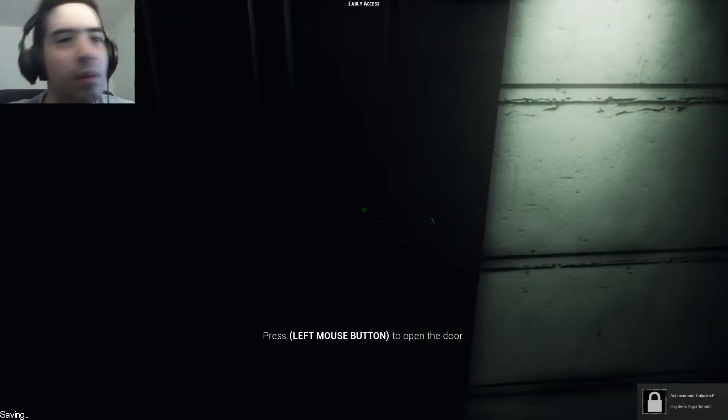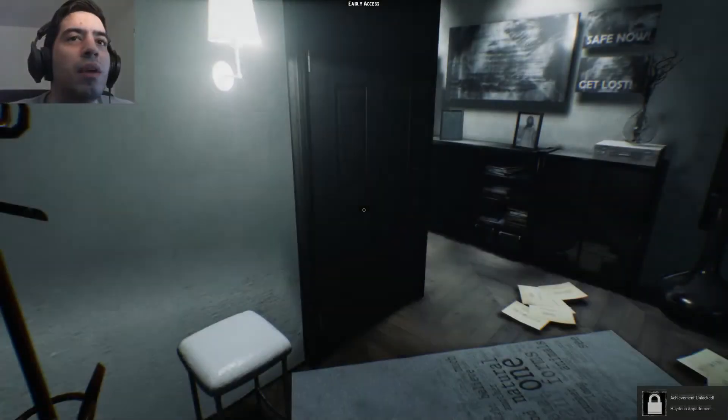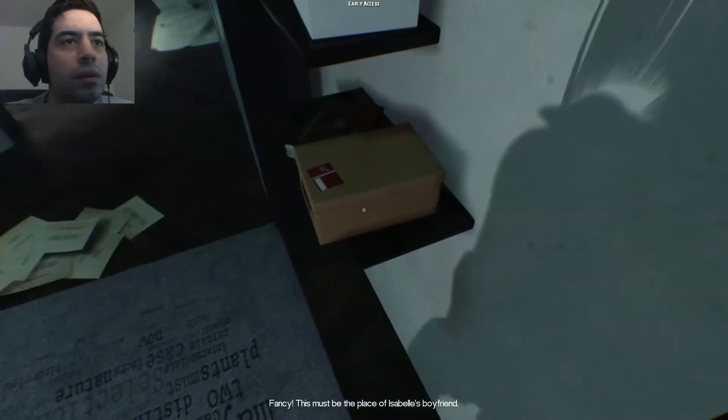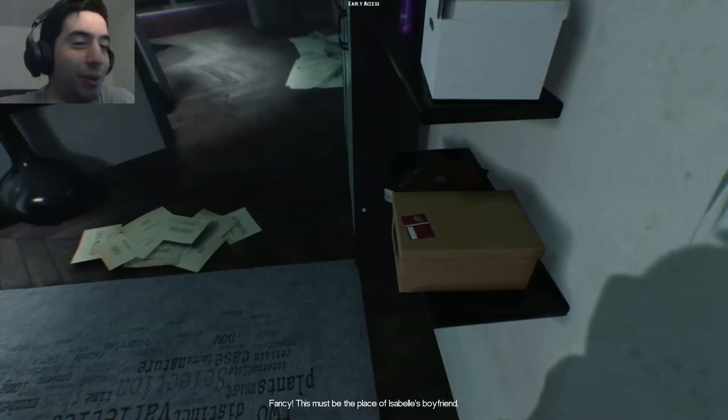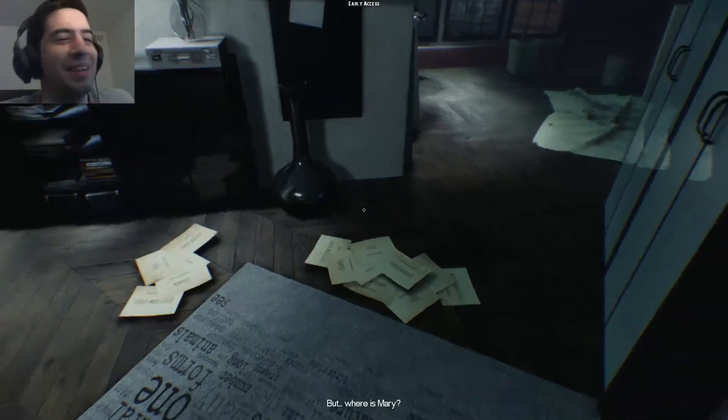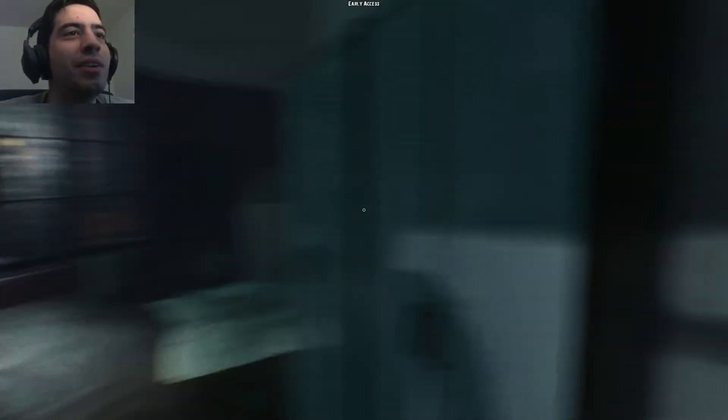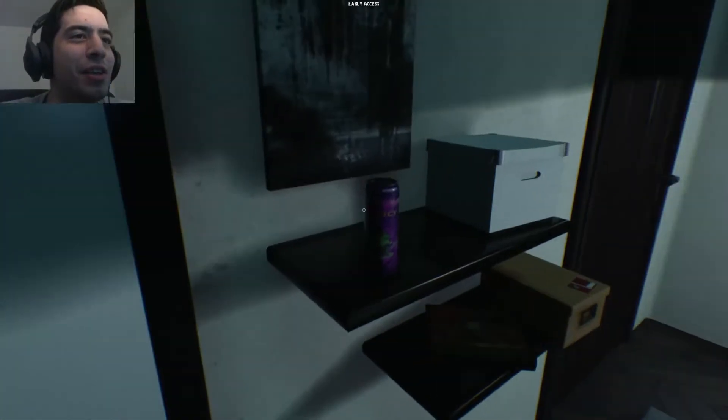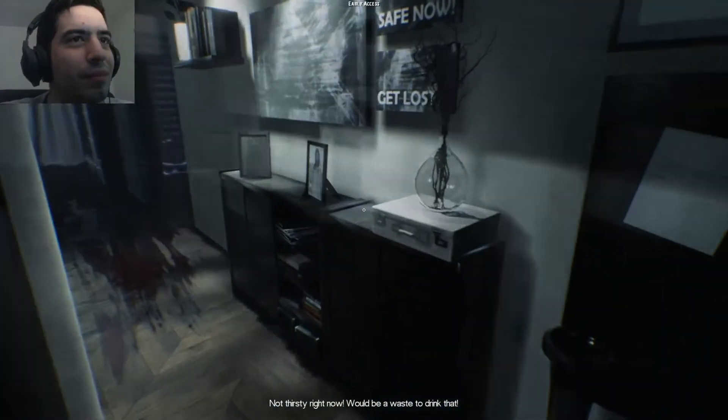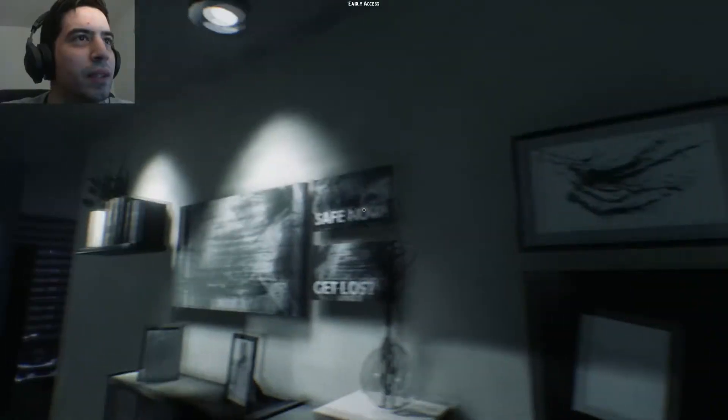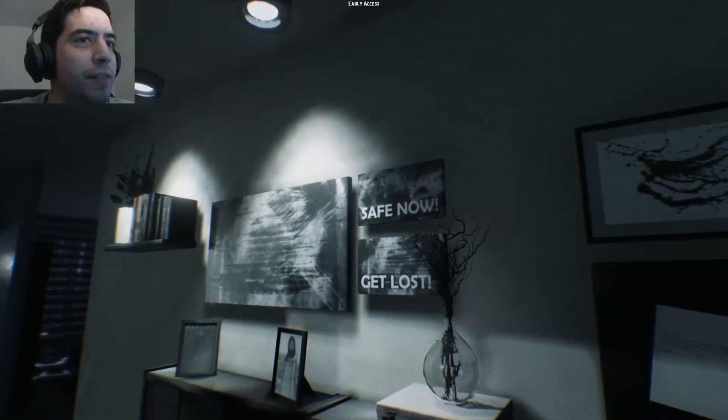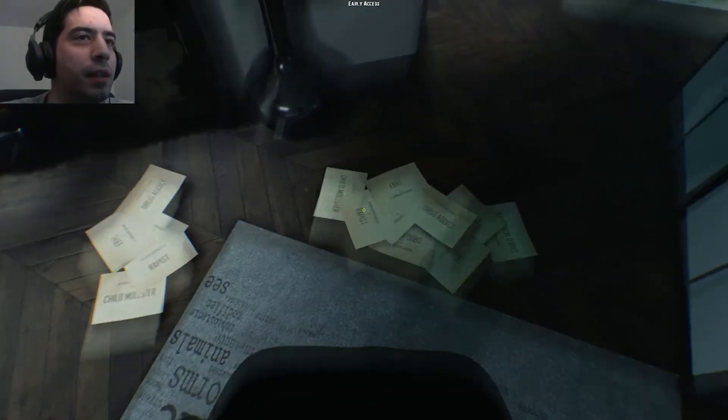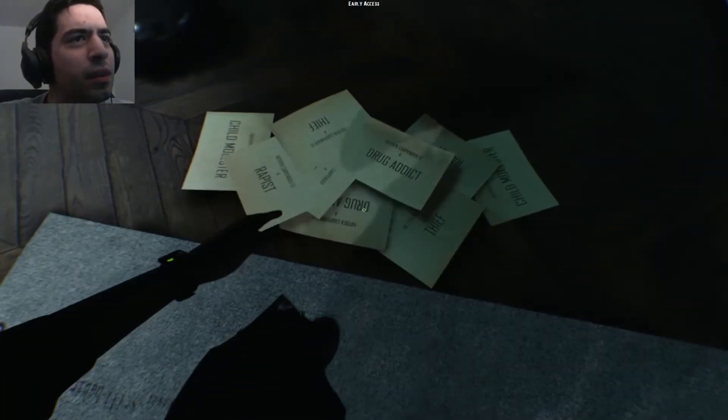I got an achievement, Hayden's apartment. So I'm guessing that's the guy. Fancy, this must have been Isabel's boyfriend, but where is Mary? I don't know, maybe Mary is just a ghost. I'm not thirsty right now, would be a waste to drink that. Safe now, get lost. Wow, what a friendly guy.